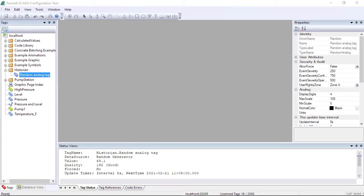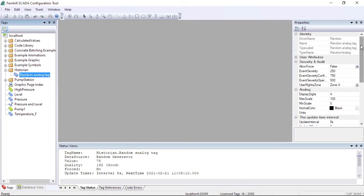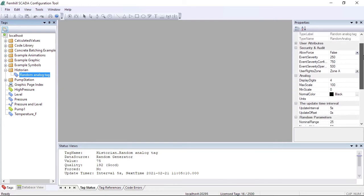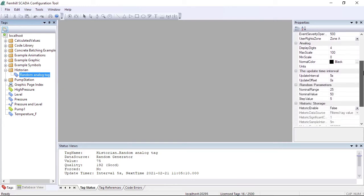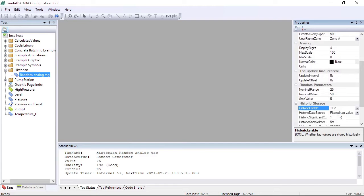Let's say we want to store the value of the tag we just created historically. To do this in Fernhill SCADA we make sure the tag is selected in the tag window, then in the properties window we set historic enable to true. And that's it. Once we set historic enable to true, the Fernhill SCADA historian will store samples for the data point tag.